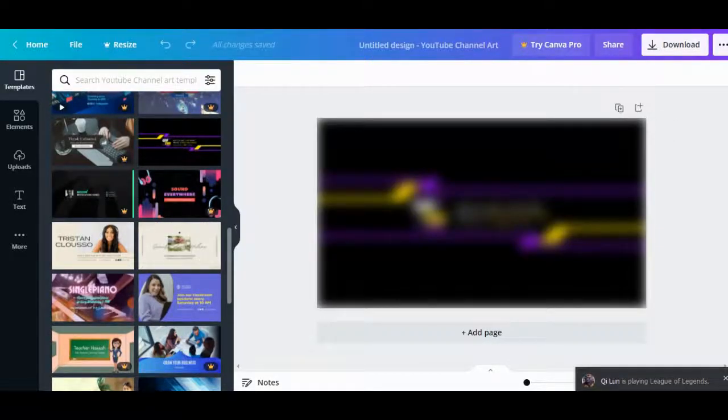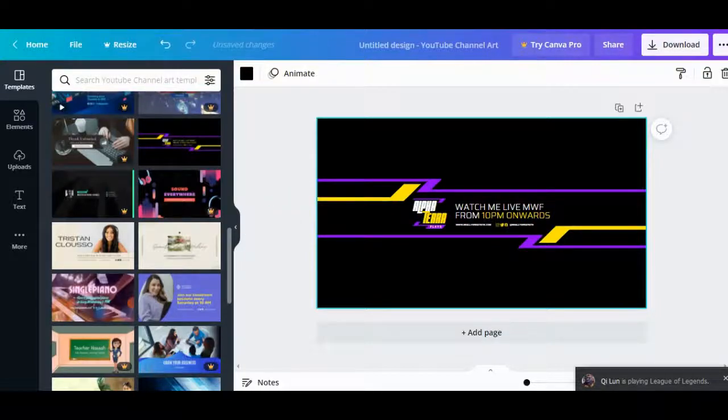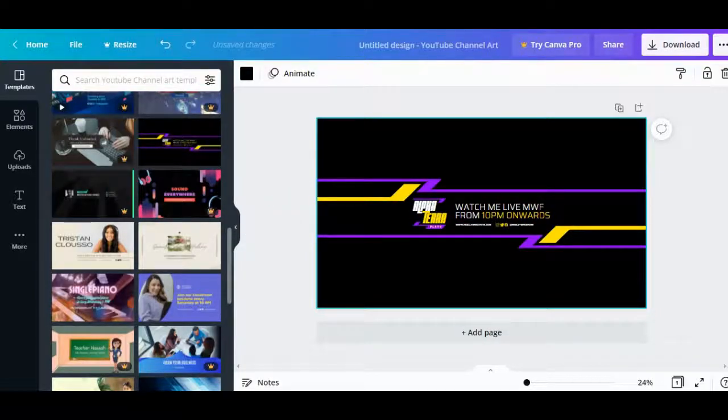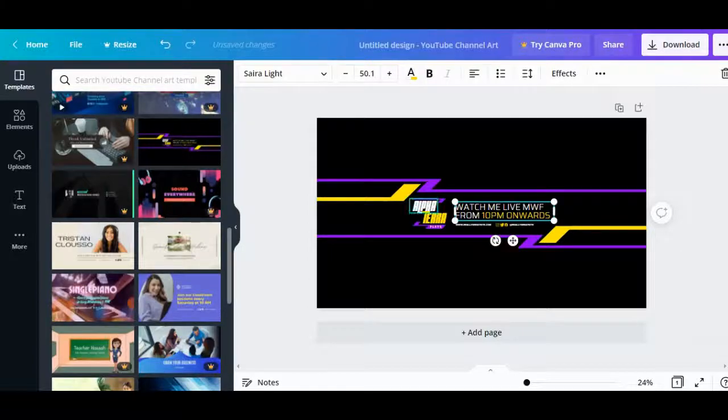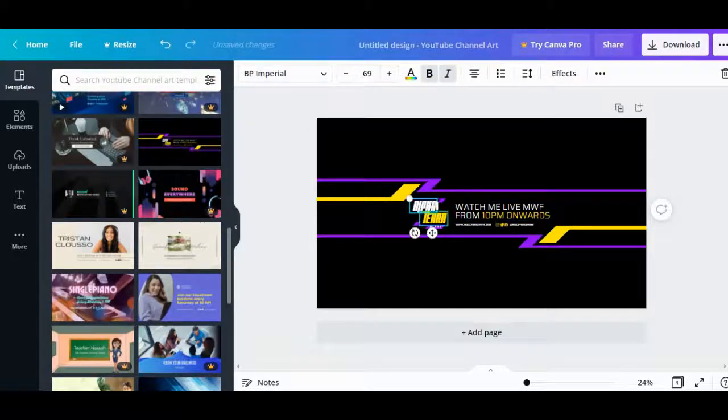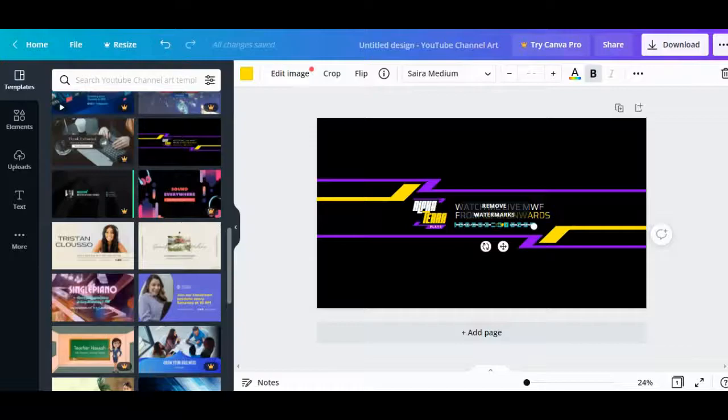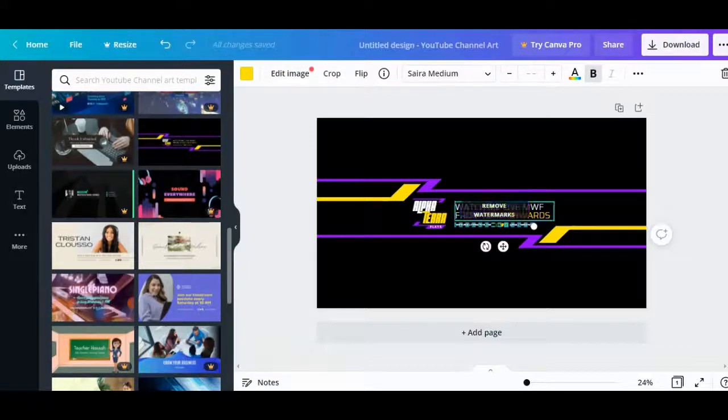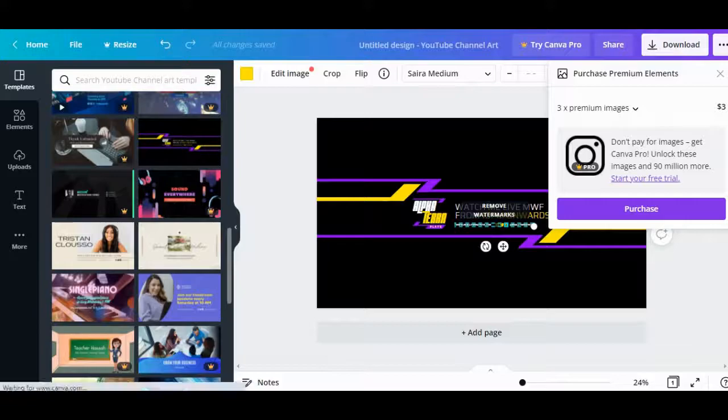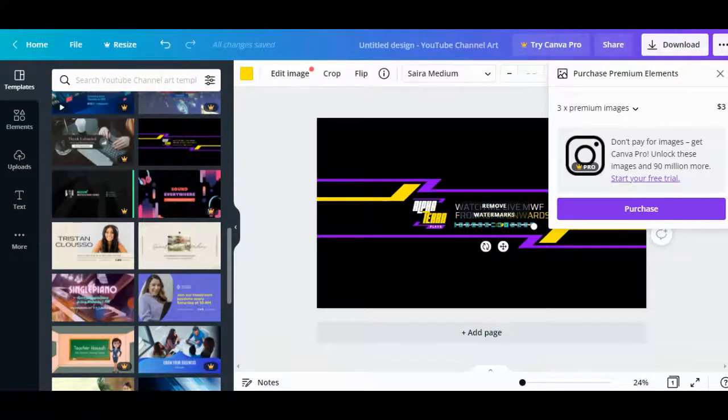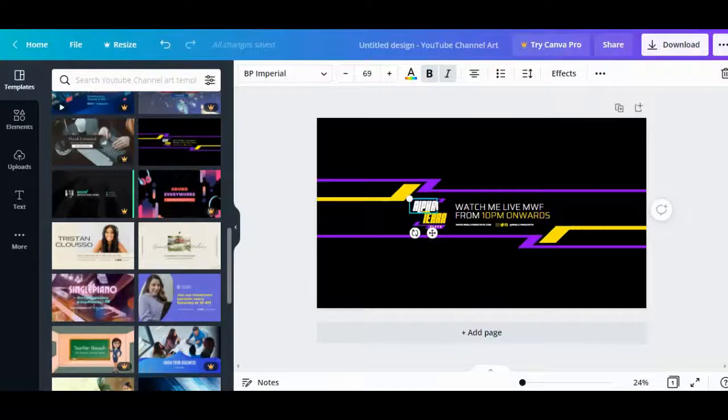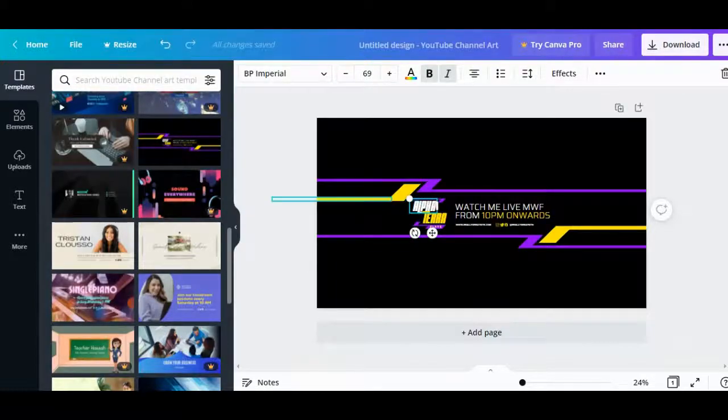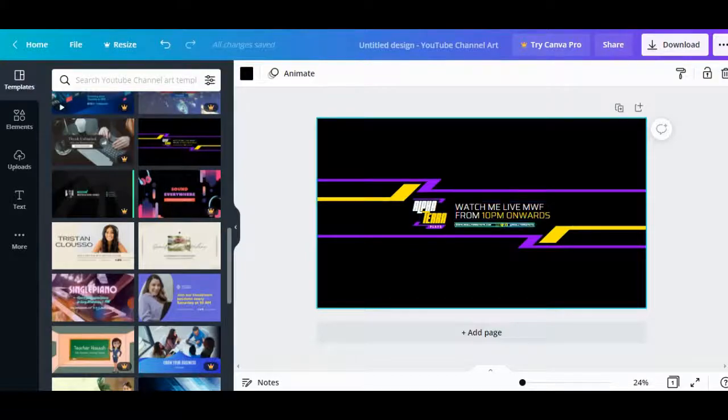This can be your first template. We have the template now and you can individually select the words, fonts, or whatever is there. Everything can be individually selected.